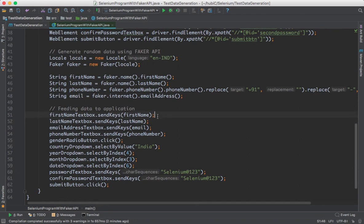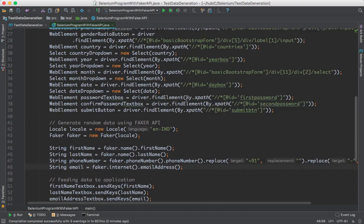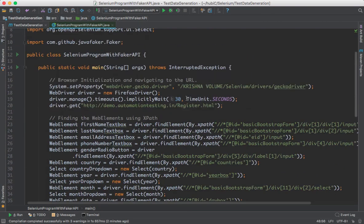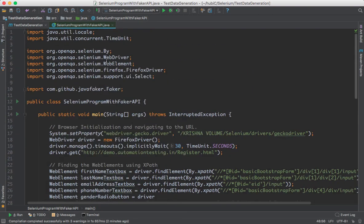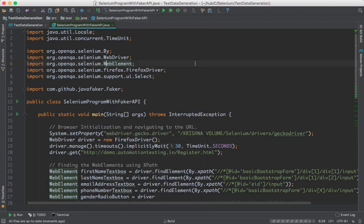Here I'll execute the script two times and both times it should execute without any issues. For the unique fields we are providing random data, which means unique random data, so it should execute both times without any issues. Let's execute.